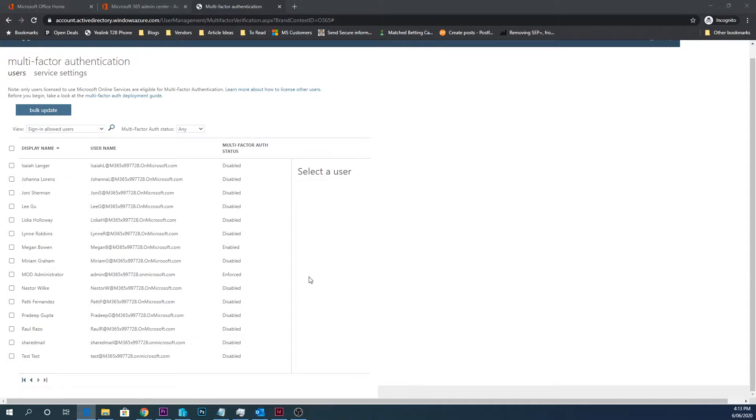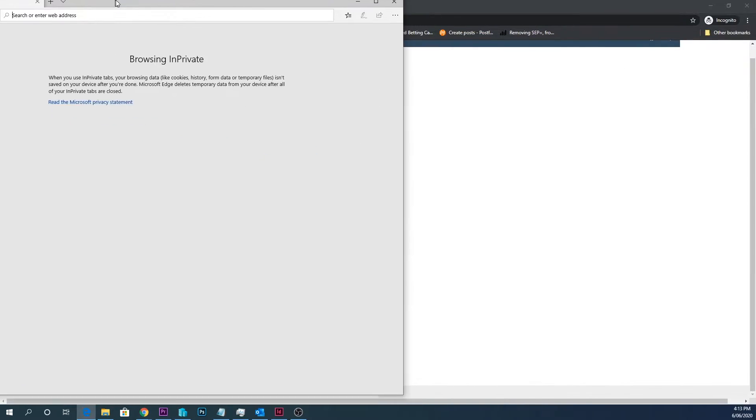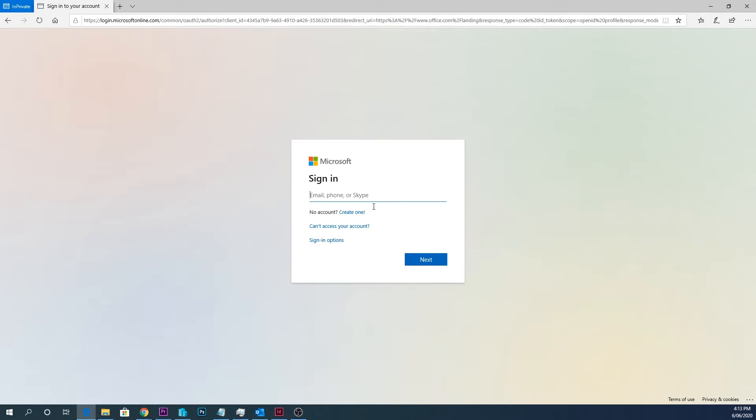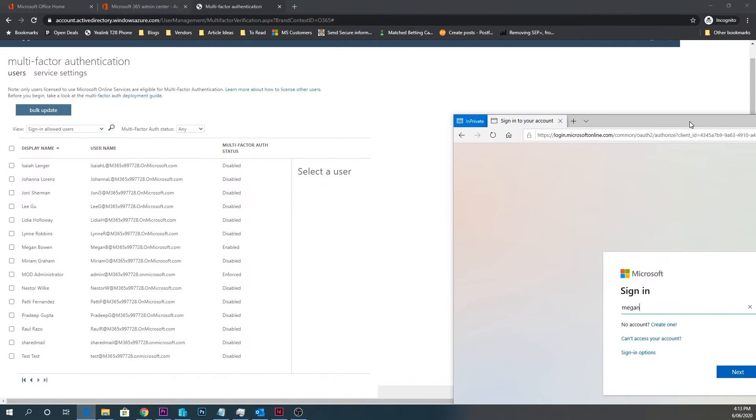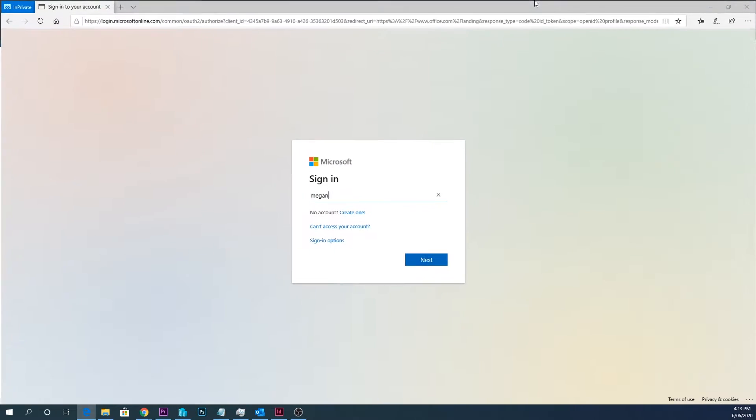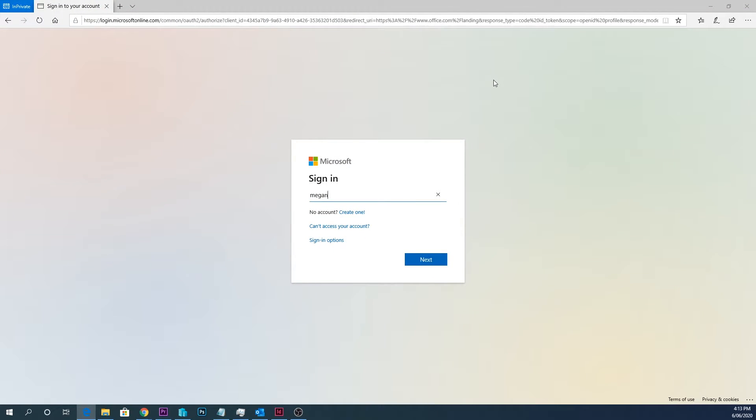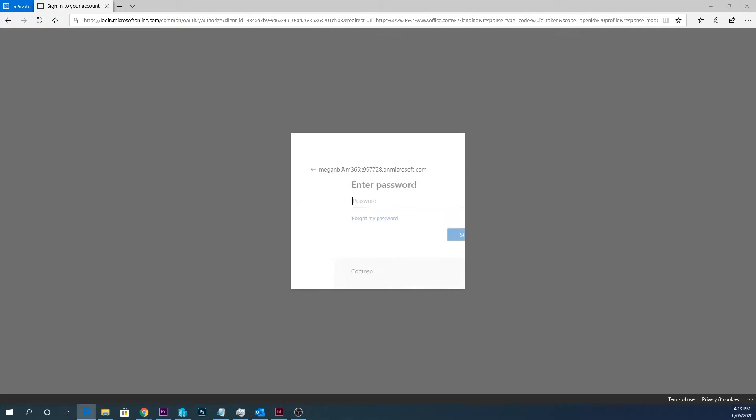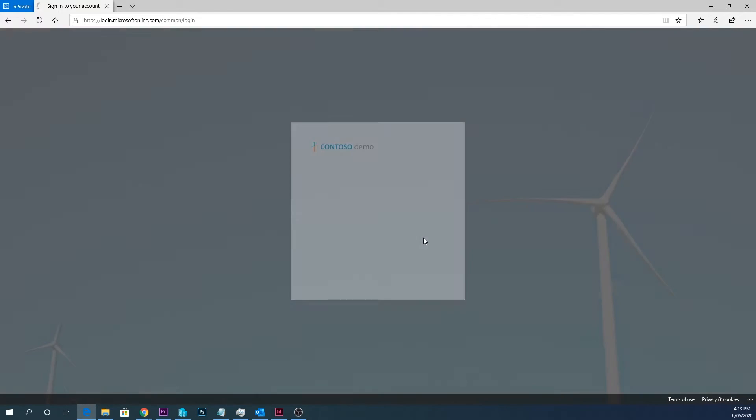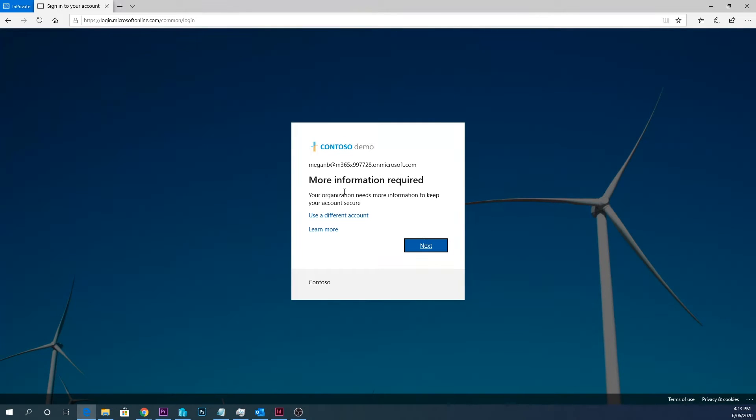So if I go, we'll go to portal.office and log in as Megan. It's Megan B, and just chuck in her password. And now you'll see there's more information required. So this is what's going to happen after you enable the multi-factor authentication. When the user goes to log in, they're going to need to add in multi-factor authentication.